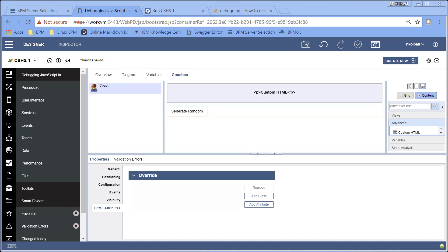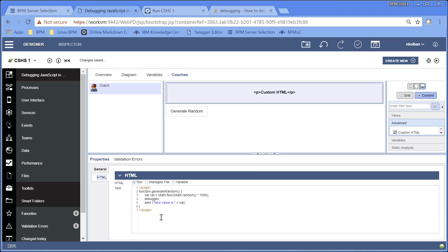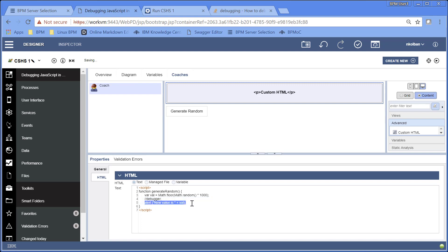Here's a back story, and again this is a real problem — one I encountered today that needed exactly this. Imagine I have a client-side human service, no special coach views, just the default ones out of the box. What I want to do is have a button on the screen where when I click it, it generates a random number. To do this I created an advanced custom HTML, and in it I placed a piece of code which defined a function called generateRandom. When I run that function it generates a random number and pops it up in an alert.